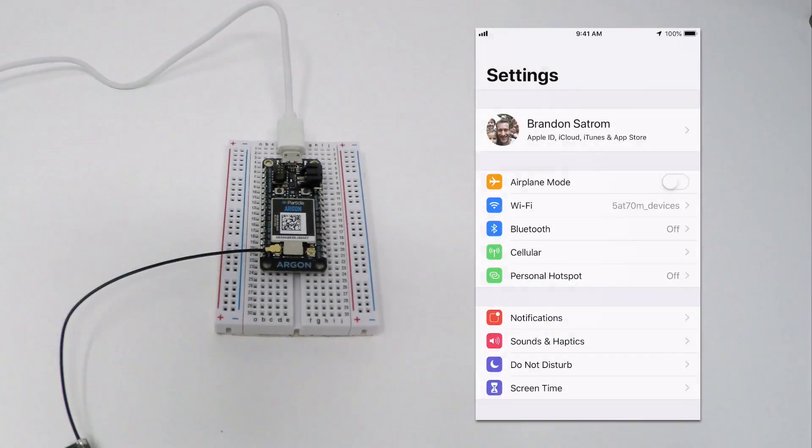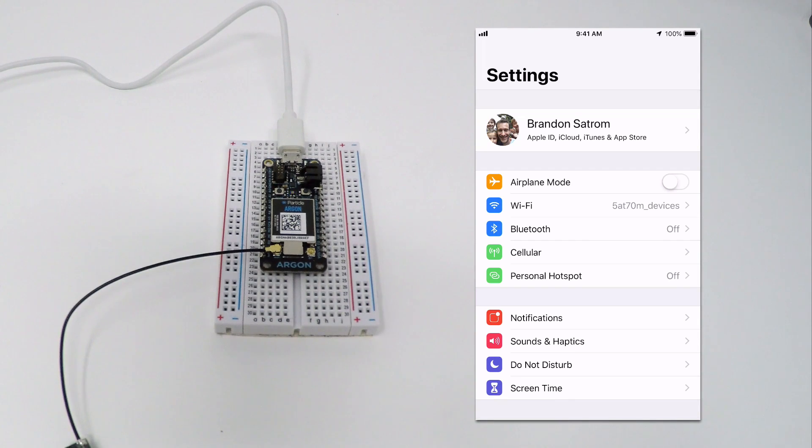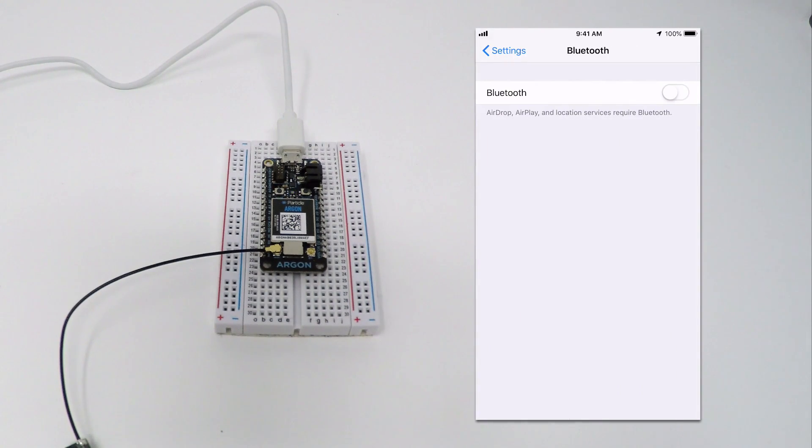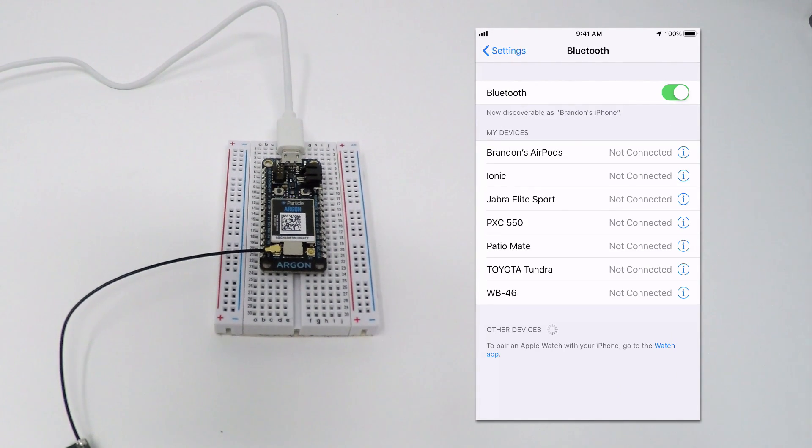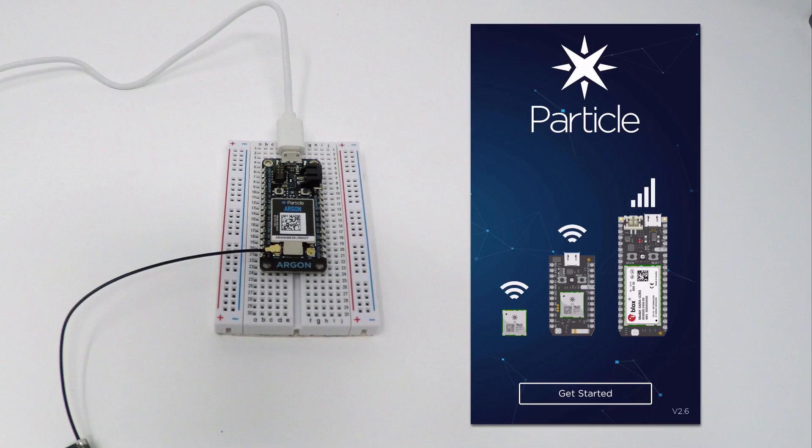For the next few steps, you'll need Bluetooth on your phone to be enabled. If it's not, navigate to the Settings section of your device and make sure it's turned on.